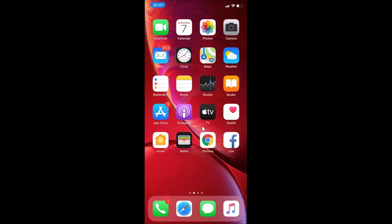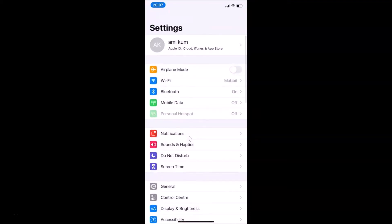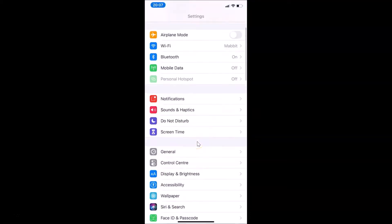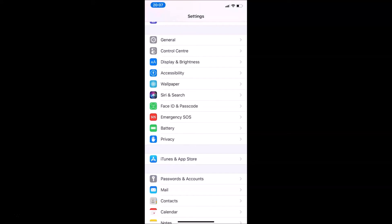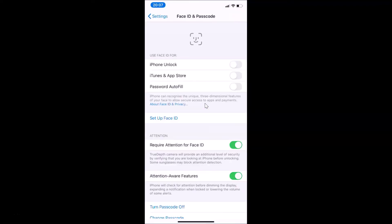Now I'm in my iPhone. What you need to do is open your Settings app. Here is my Settings app — let me tap on it to open it. After that, scroll down and find Face ID & Passcode, then tap on it. Let me enter the passcode.